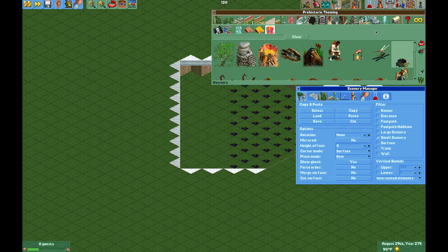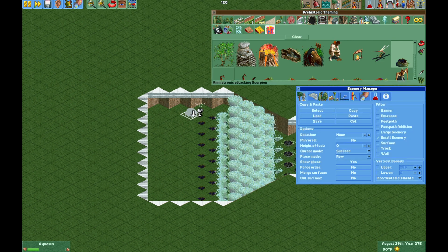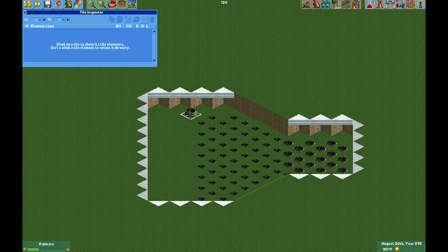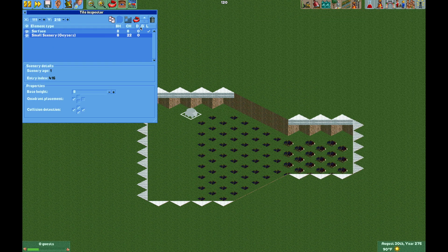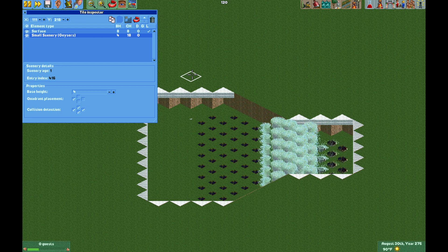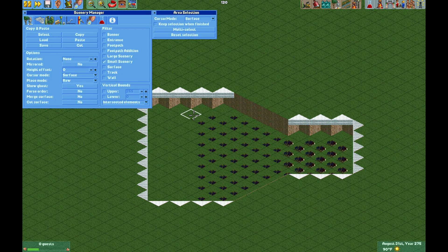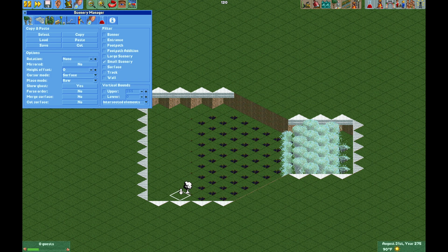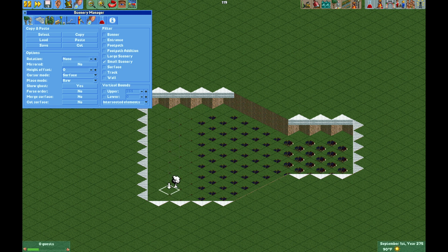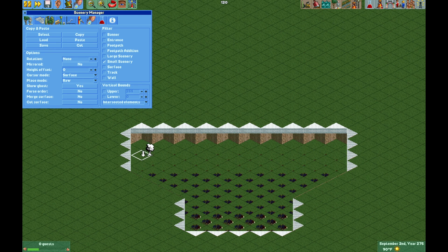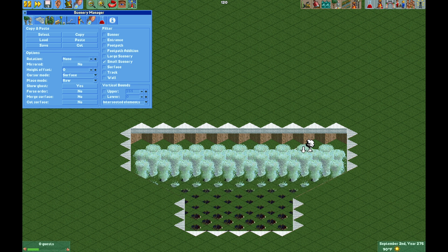For the final row of geysers, I'm going to place another geyser here. In the tile inspector I want this one to be eight units beneath the height of the water, so that would be at base height four. Make sure that it is beneath the surface in the tile inspector order. Then back in the Scenery Manager I'm going to paste these — you can barely see them, but they're there. I'm taking care not to place any geysers in the corners where the scenery objects are.